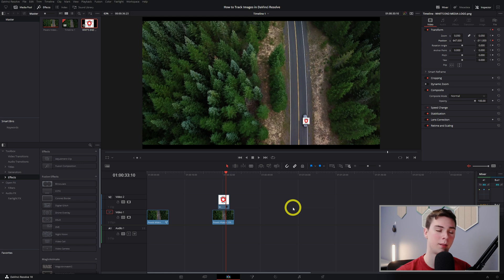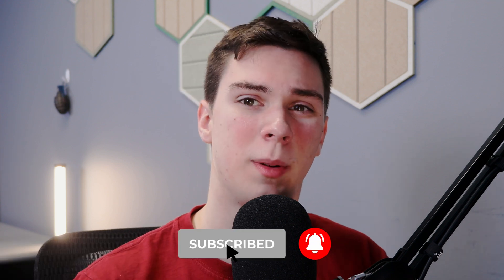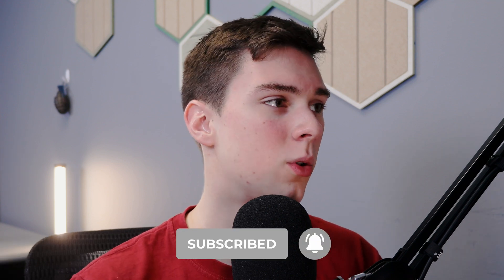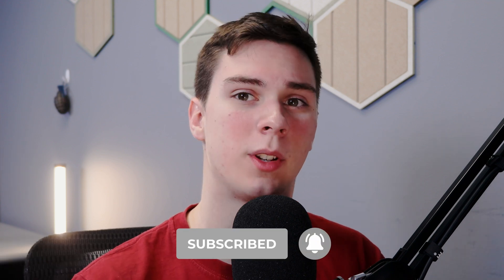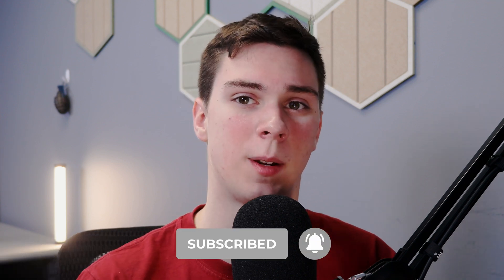So yeah, make sure to leave any comments down below. Make sure to like the video, subscribe, and yeah I hope you guys like this tutorial. If you guys want to see more like these in the future, comment down below. Thanks for watching and have a great day.